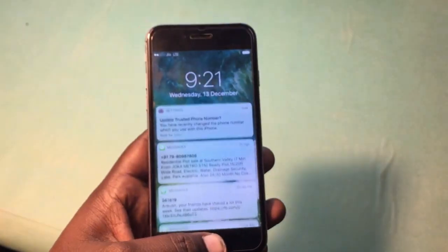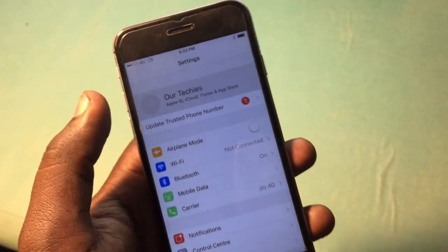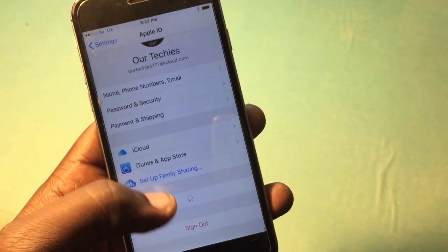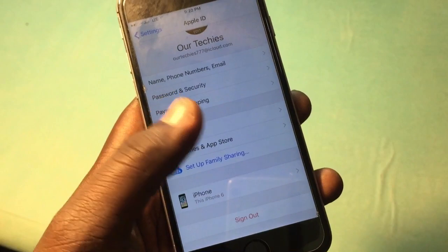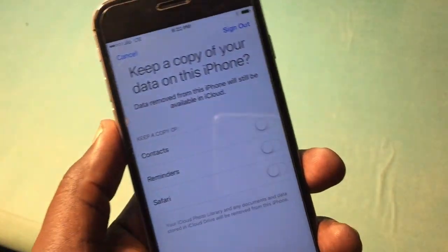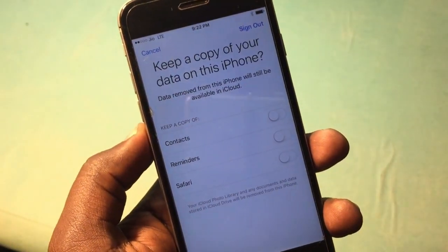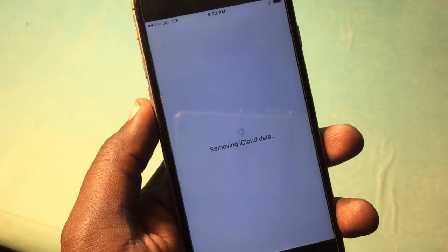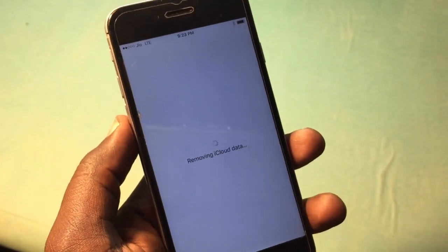The phone gets back on again. Let's check it out — from here simply sign out. On the third attempt it does not require any password. You can simply sign out, and it's removing iCloud data.